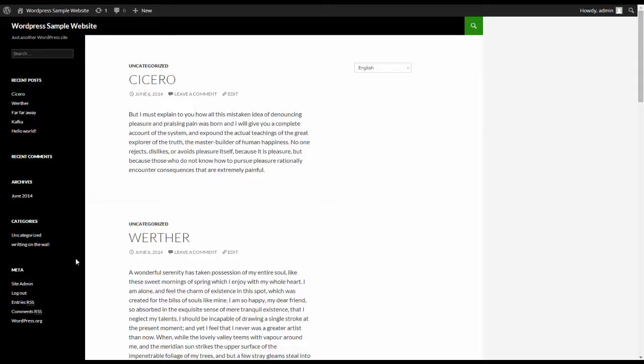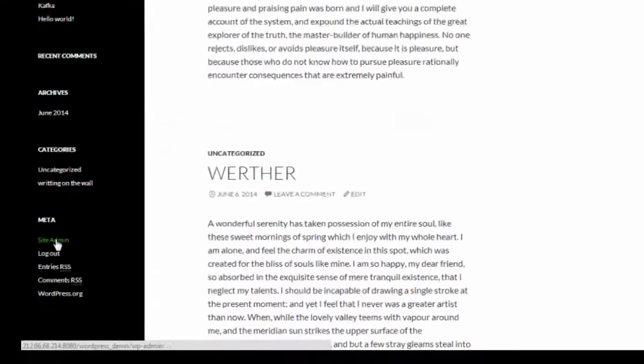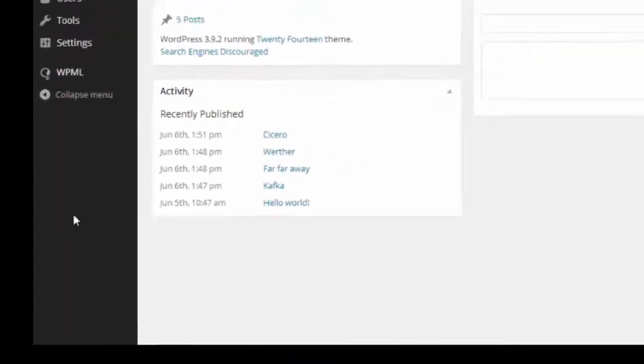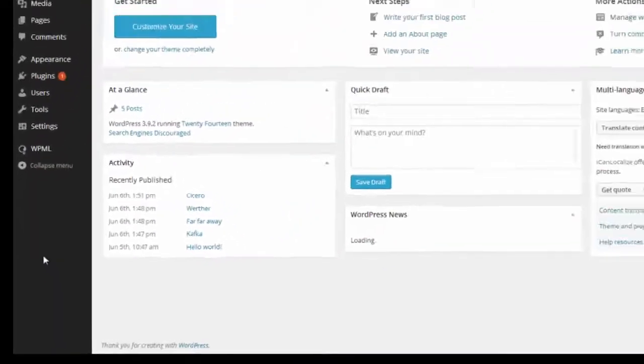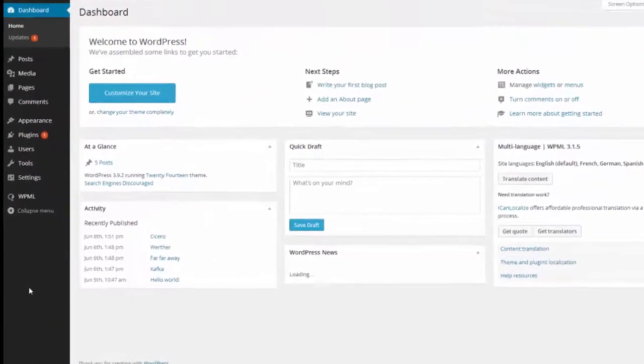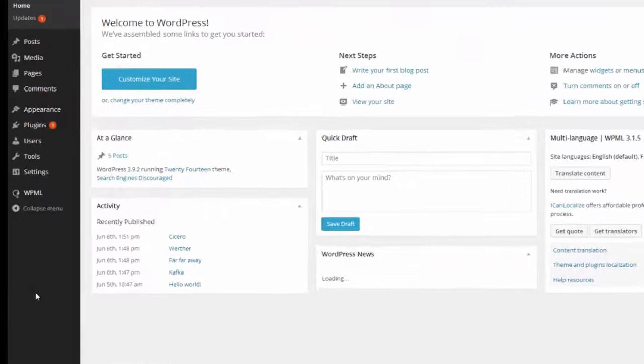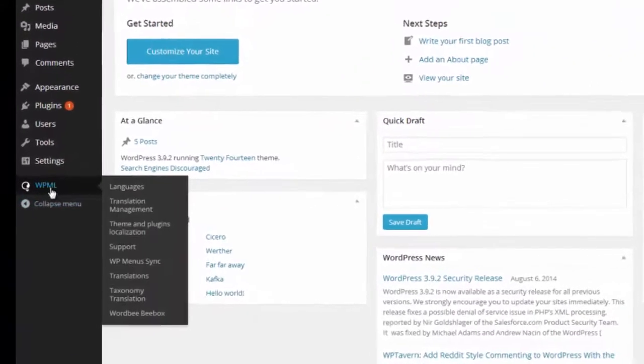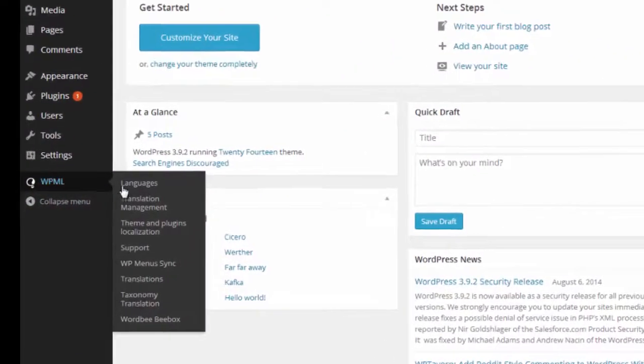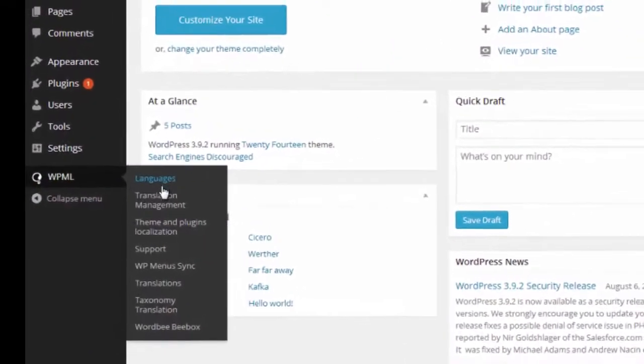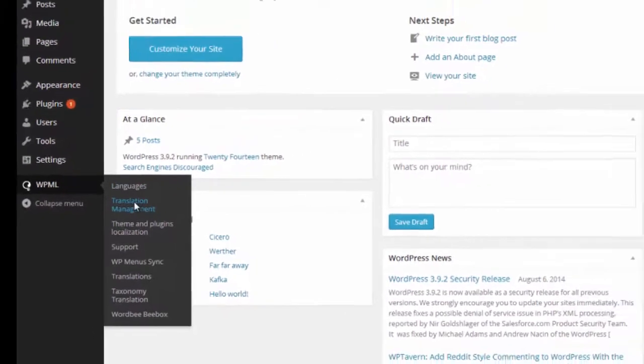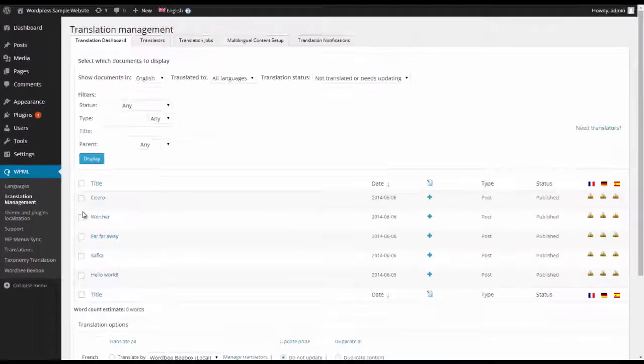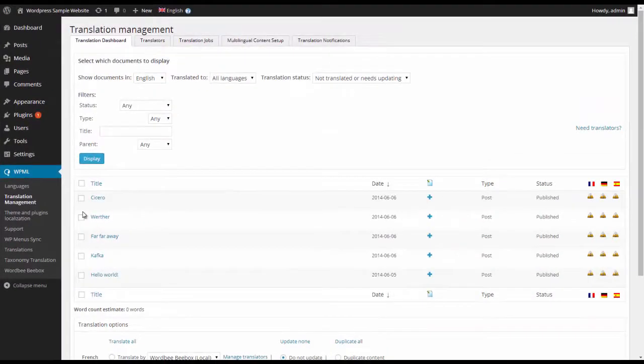I can go to my site admin on WordPress, go to my WPML translation platform, and I can choose translation management and begin to get the content that I want translated. Here you see I have the content.